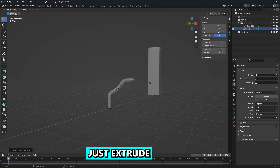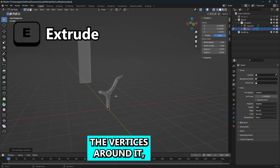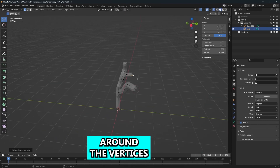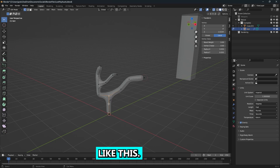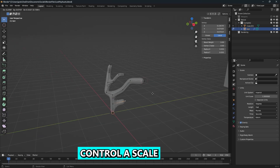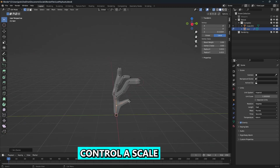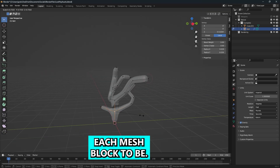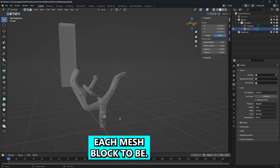To manipulate it, just extrude the vertex around — it'll create geometry around the vertices like this. You can use Ctrl+A to scale how big you want each mesh block to be.